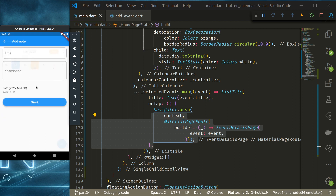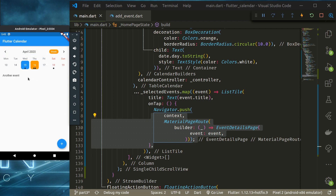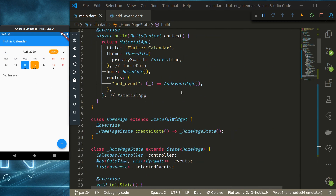We can add a few more events — for example, 'Best Event' on the 15th. Now the 15th shows one event. This is how easy it is to display events from Firestore in a Flutter calendar application. Hope you liked the video — please subscribe, hit the bell button, share and like the video. Thank you everyone, see you again!